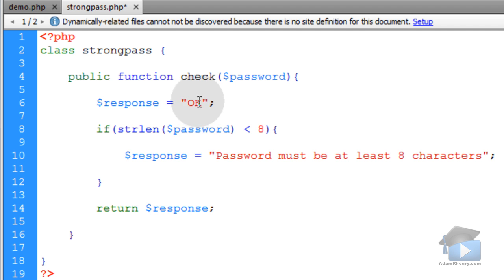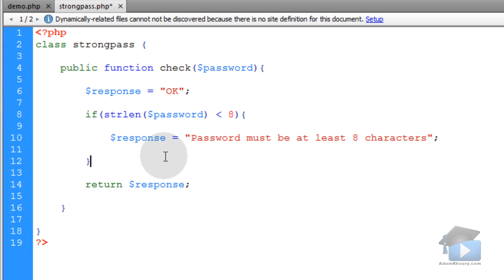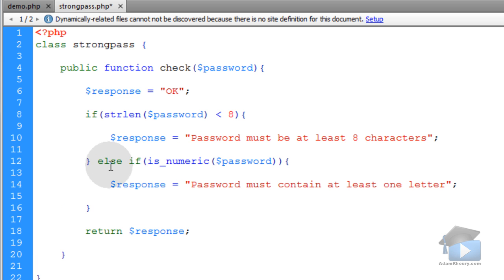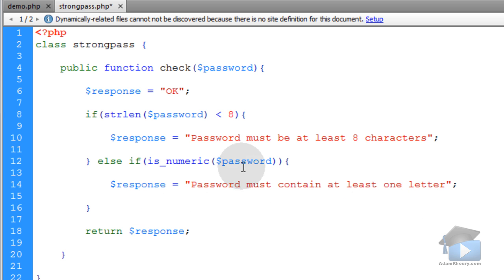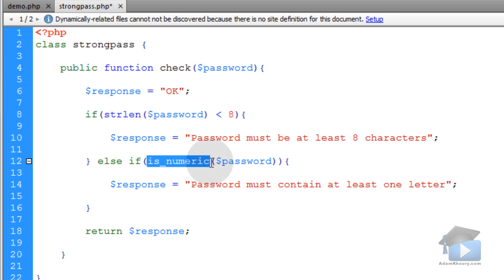Now I'm going to pop into place an else if condition that says else if is numeric password. Then the response is going to change to password must contain at least one letter. Because when you run the is numeric function over a string, it's checking to see whether that string is all numeric. And if it is all numeric, then you know it has no letters in it. And a strong password must contain at least one letter. Actually, it should contain at least two letters. It should contain an uppercase letter and at least one lowercase letter. This is checking just to make sure it has at least one letter in it.